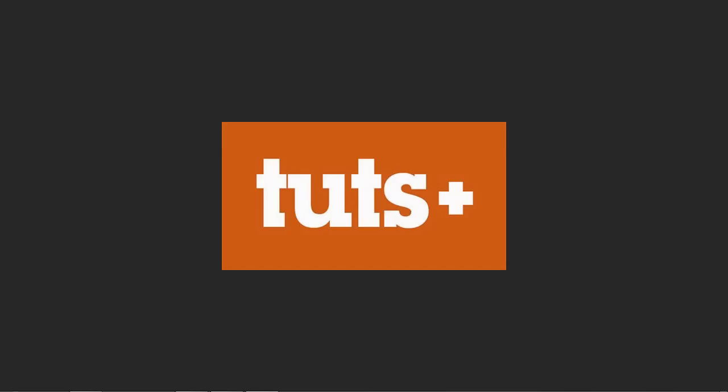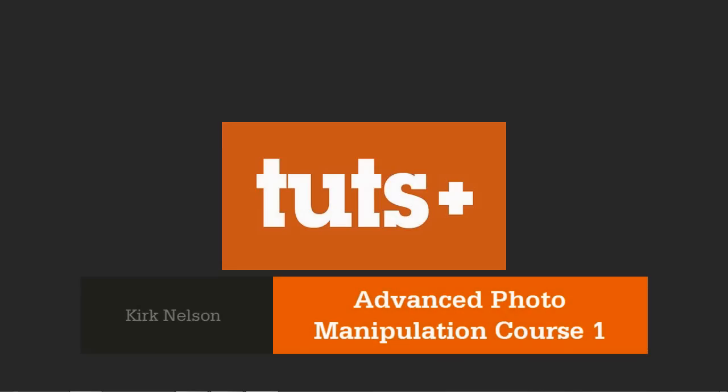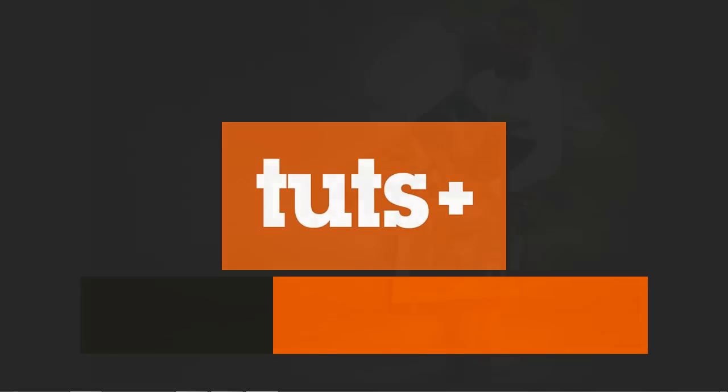Greetings and salutations. Please allow me to welcome you to Advanced Photo Manipulation Course 1. My name is Kirk Nelson. I will be your instructor and your guide on this journey.